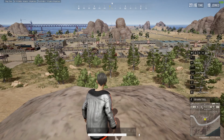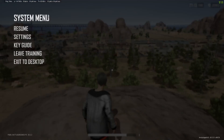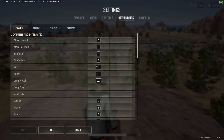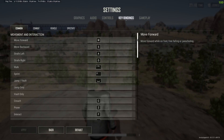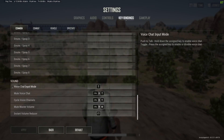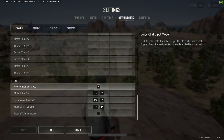There is one more way you can do this which is simple as well. Go to Settings again, then Key Bindings, and in Common scroll all the way down until you find Voice Chat Input Mode. To change this, all you have to do is simply set up a key binding for it.